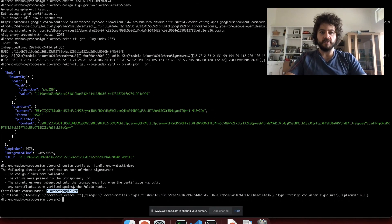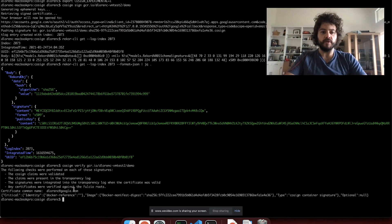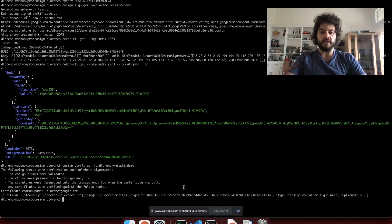So that's how you can use Cosign both with fixed keys and with our keyless mode, if you want to tie things back to the OpenID Connect account. Thanks.